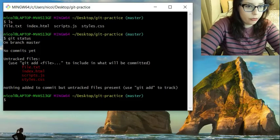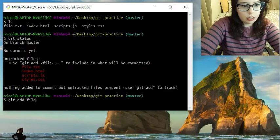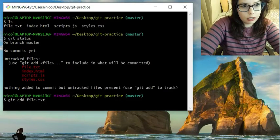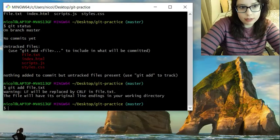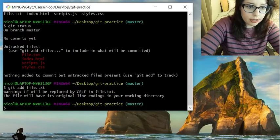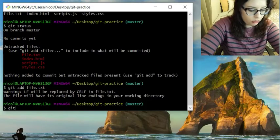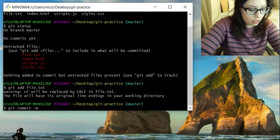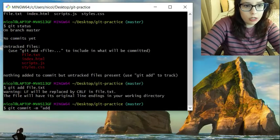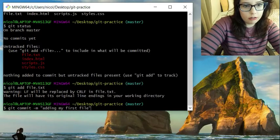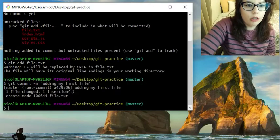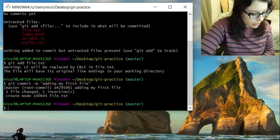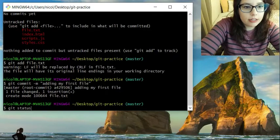And we're going to do git add file text. We're just going to focus on this one. And then you're going to send a message with this. So git commit -m adding my first file. And it will show you that it was committed. And then you can do git status again.